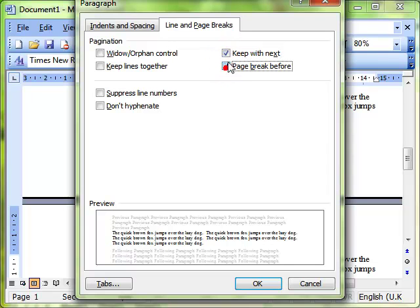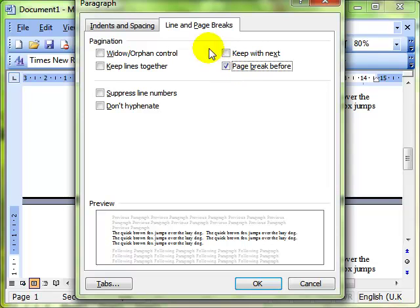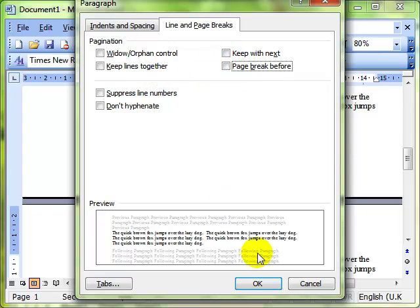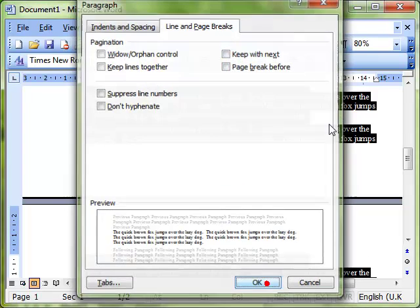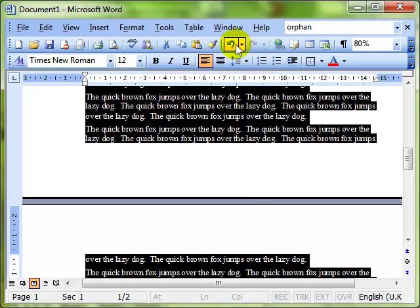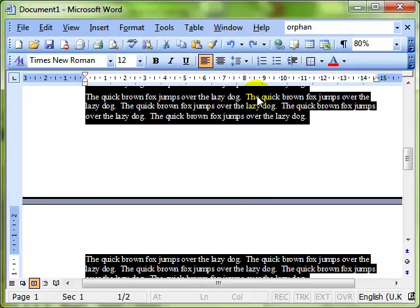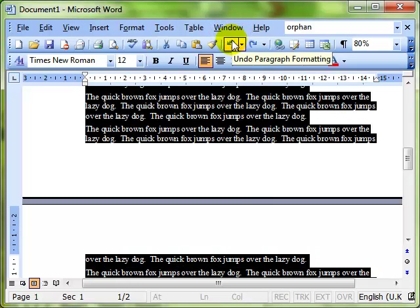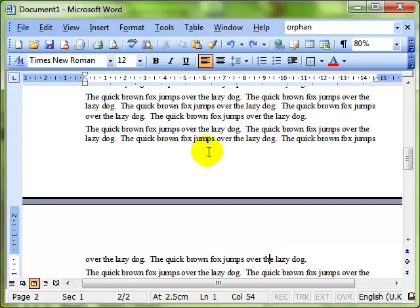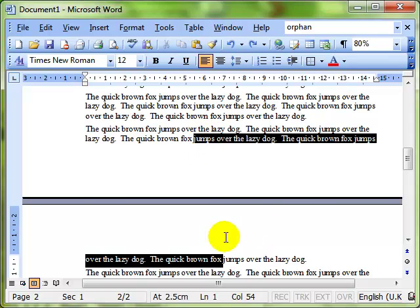And another useful feature is page break before. That will mean that wherever that paragraph is, the computer will put a page break just in front of that paragraph. So there's some really useful pagination effects there. You should never ever, now you know how to do that, have the situation where you've got widows and orphans.